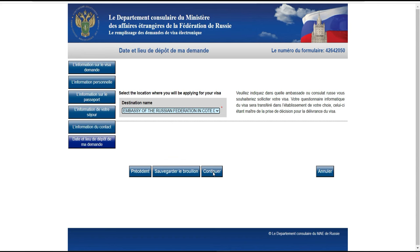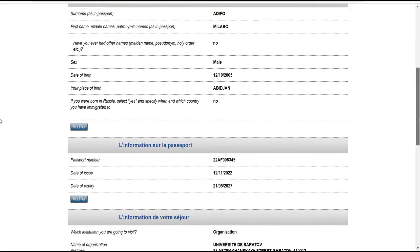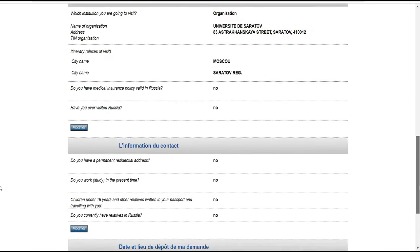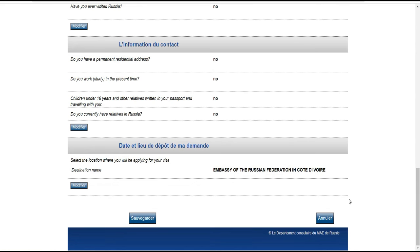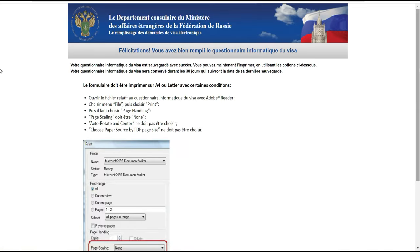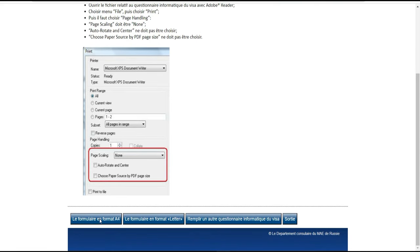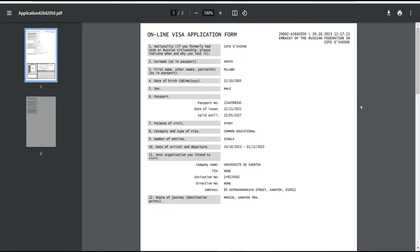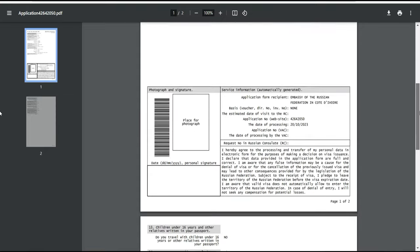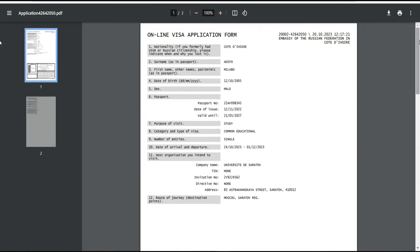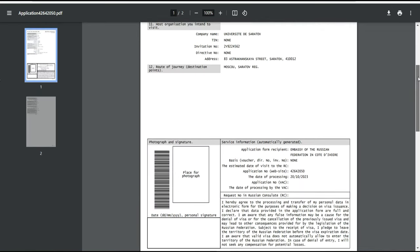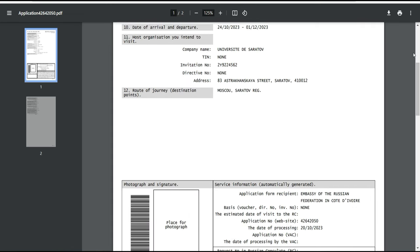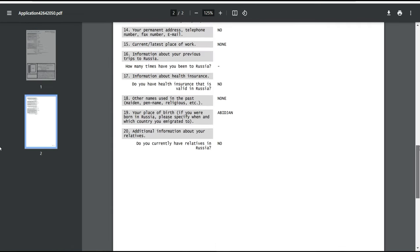Après ça, on continue, on vérifie bien qu'on n'a pas fait d'erreur. Une fois que c'est fini, on clique sur 'sauvegarder'. Ça vous permet d'enregistrer le formulaire en format A4. C'est cette fiche que vous allez utiliser pour votre demande de visa — vous l'ajoutez à vos autres documents pour aller déposer et récupérer votre visa.